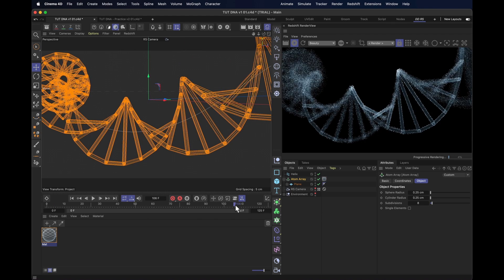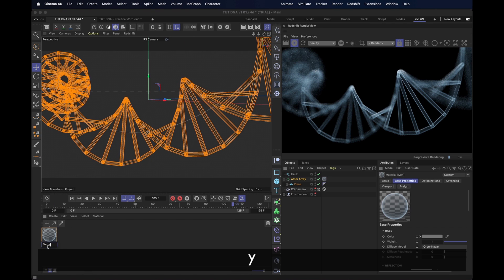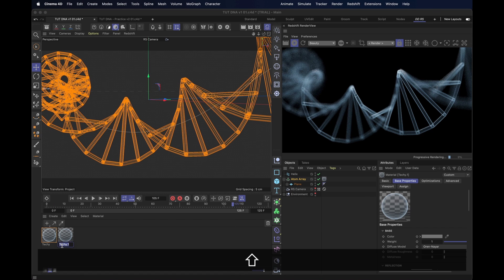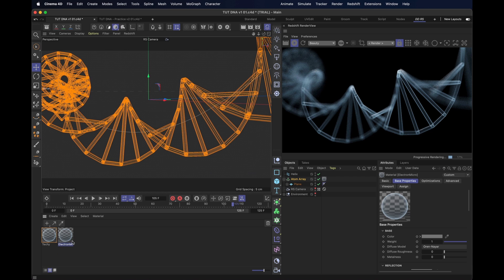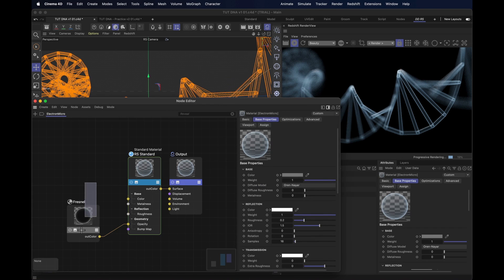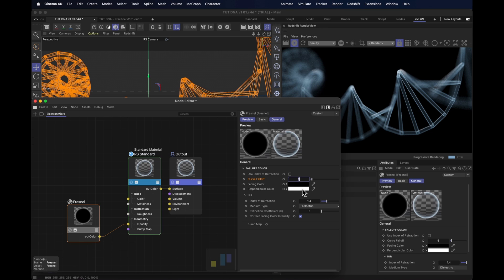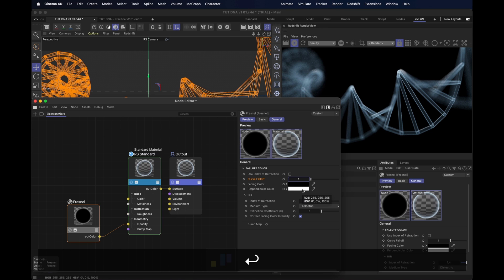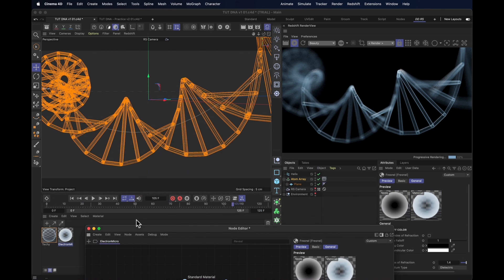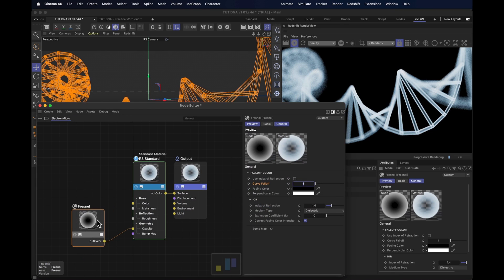What about something a little bit more realistic? What about something that looks like it was taken with an electron microscope? Well, we duplicate the material, open that up, go into the fresnel, change it from using the index of refraction to using the curve, set that curve to one, so it's a little bit brighter. And of course, we need to add that material to our object, otherwise we can't see anything.